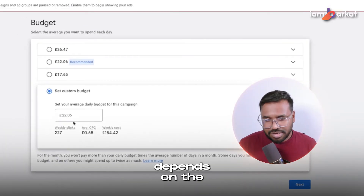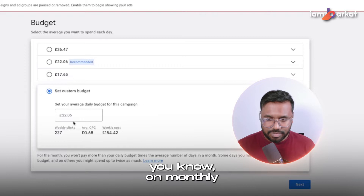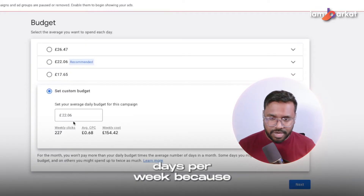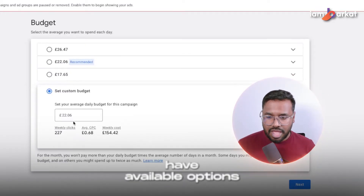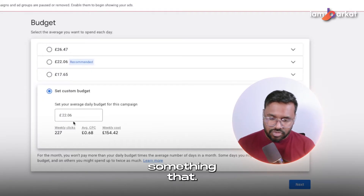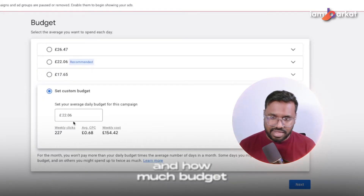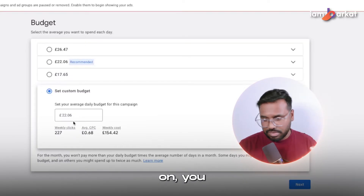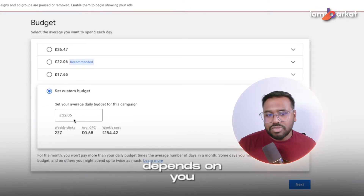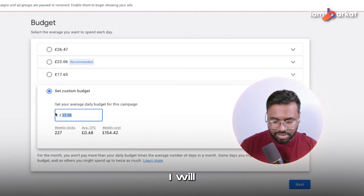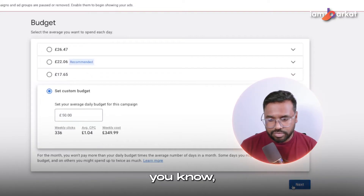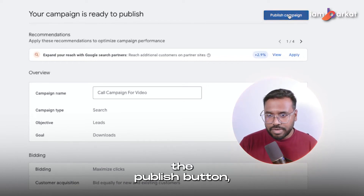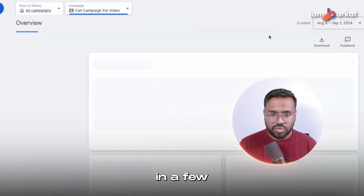For the budget, it depends on the client and how much they want to spend monthly or weekly. Since this is a call-only ad, we won't run it seven days a week because the client may not be available to receive calls on weekends. Talk with your client about the monthly budget. For now I'll use 50 pounds a day and hit next. My campaign is ready to publish, so I'll click the publish button.